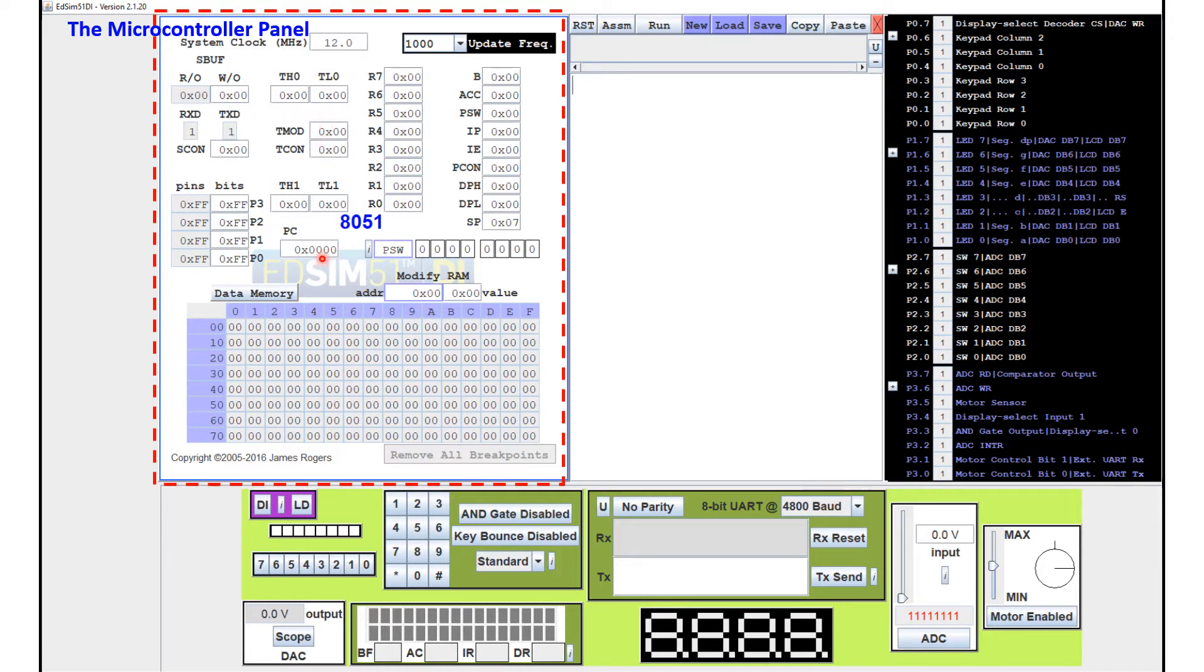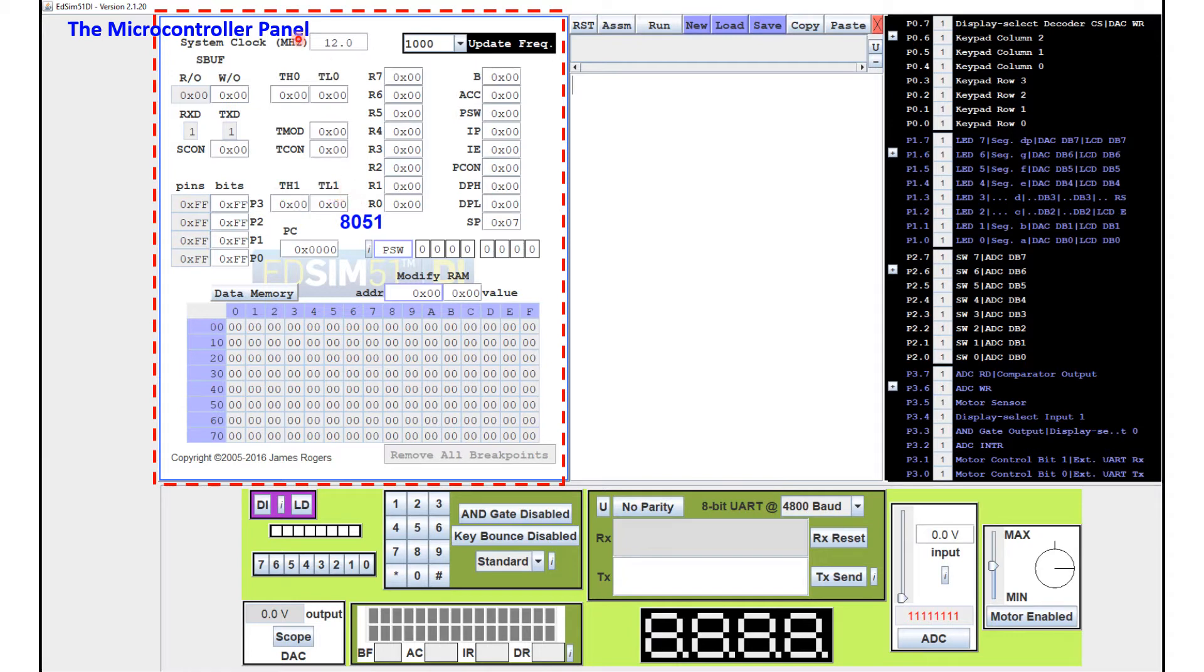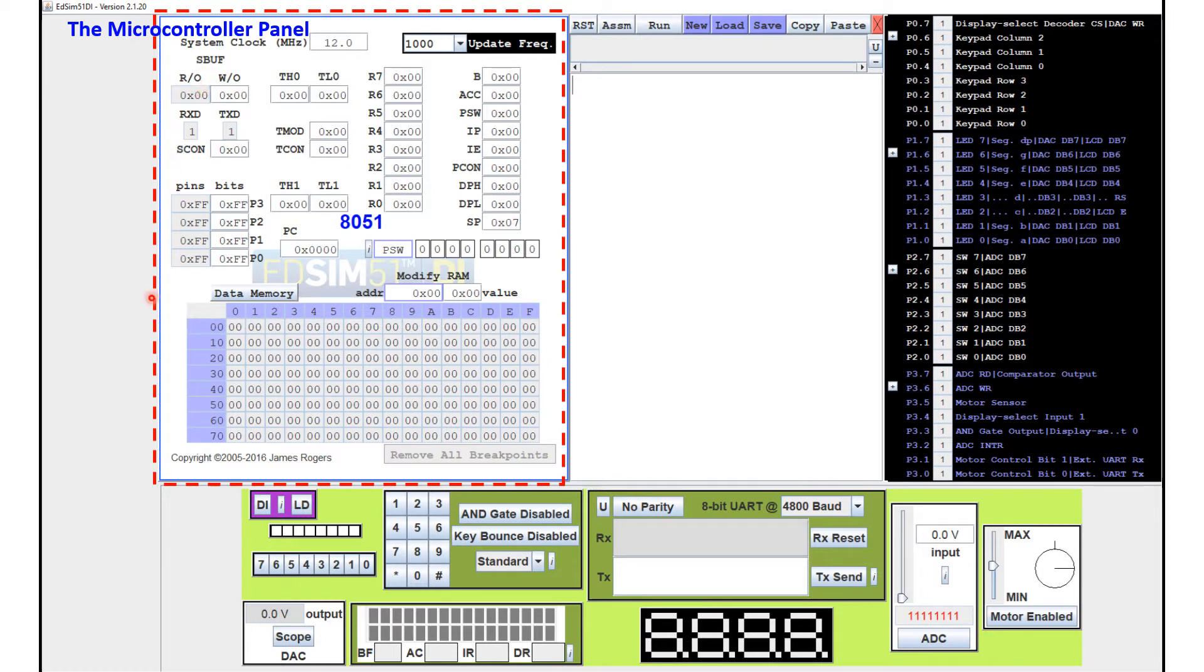For example, you have the program counter and then you have the program status word and you have the timer registers here. The R registers here. Accumulator B. Accumulator and so on. So you will see the representation of the internal of the 8051.